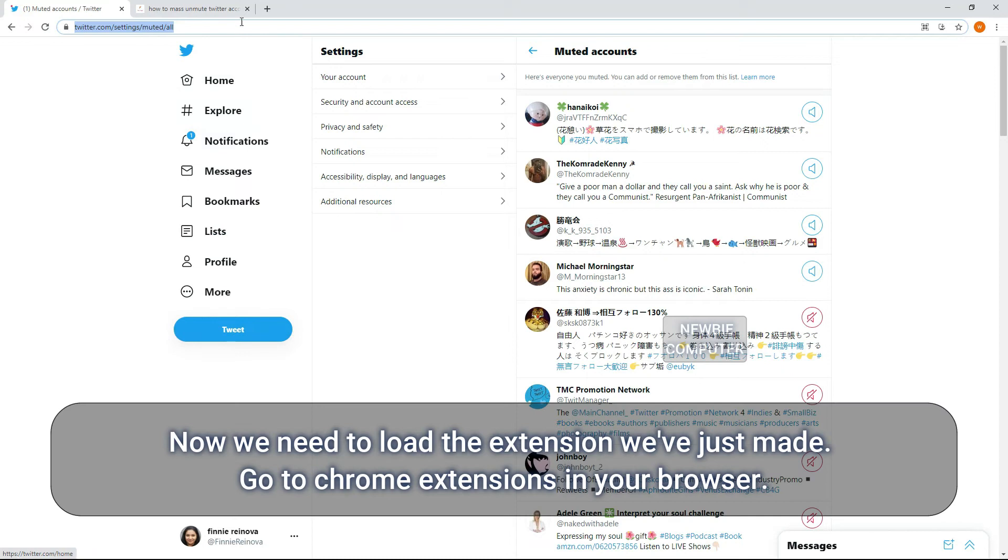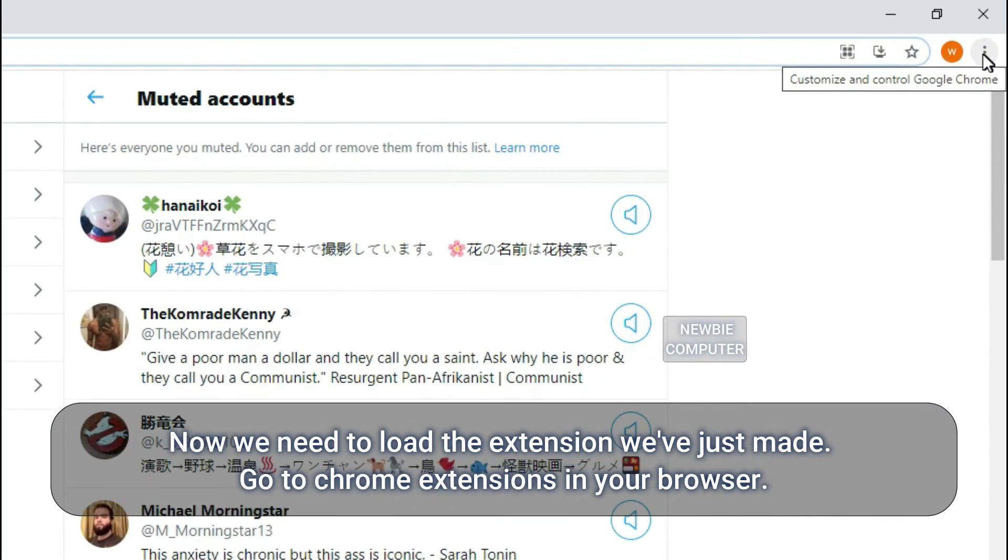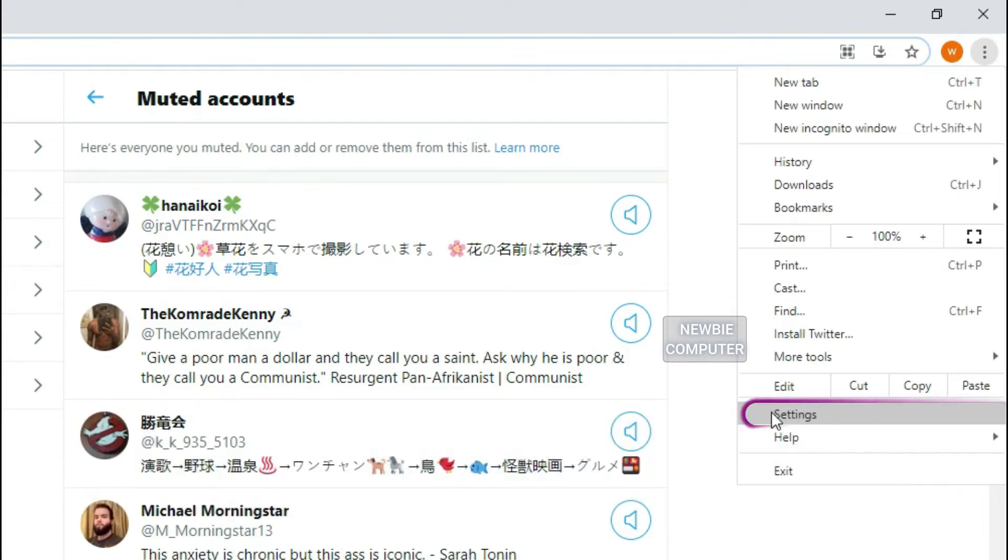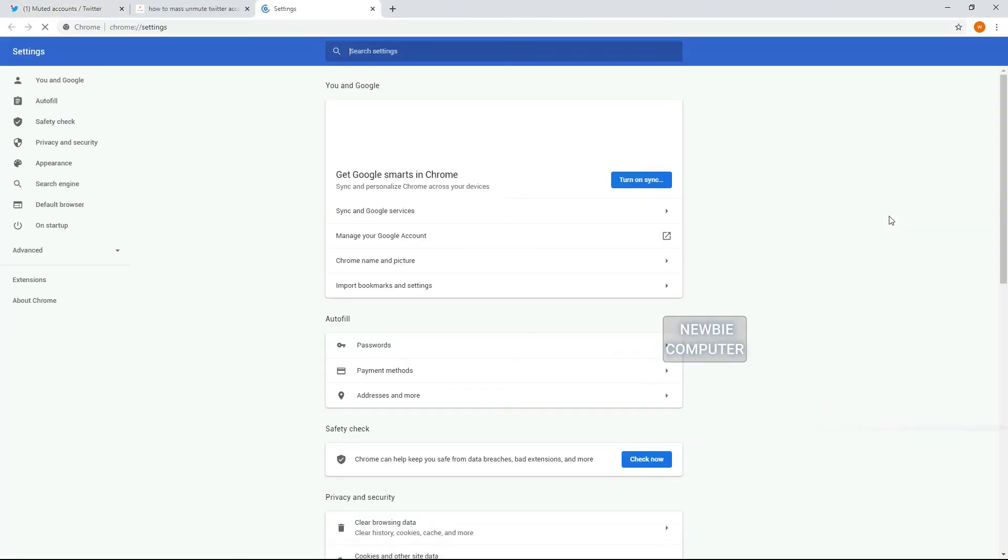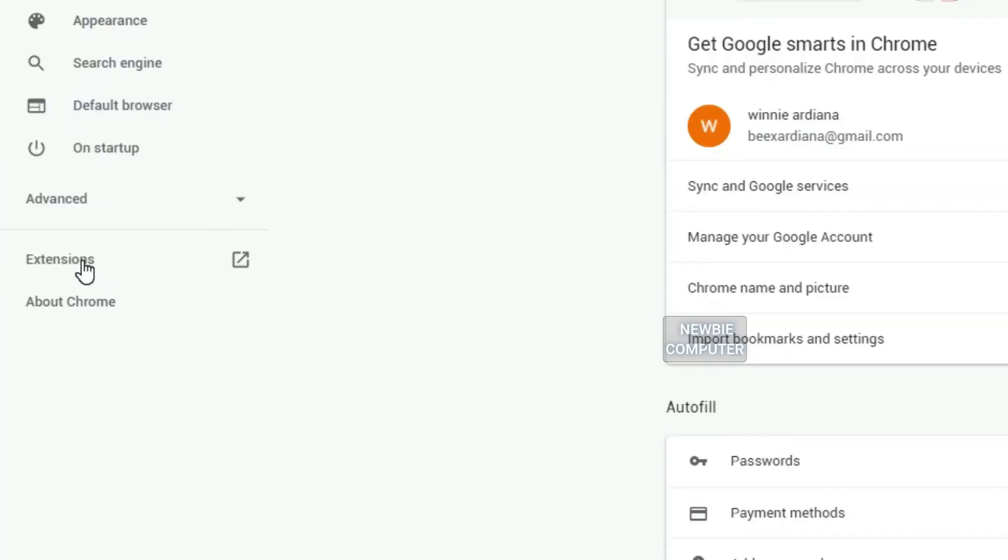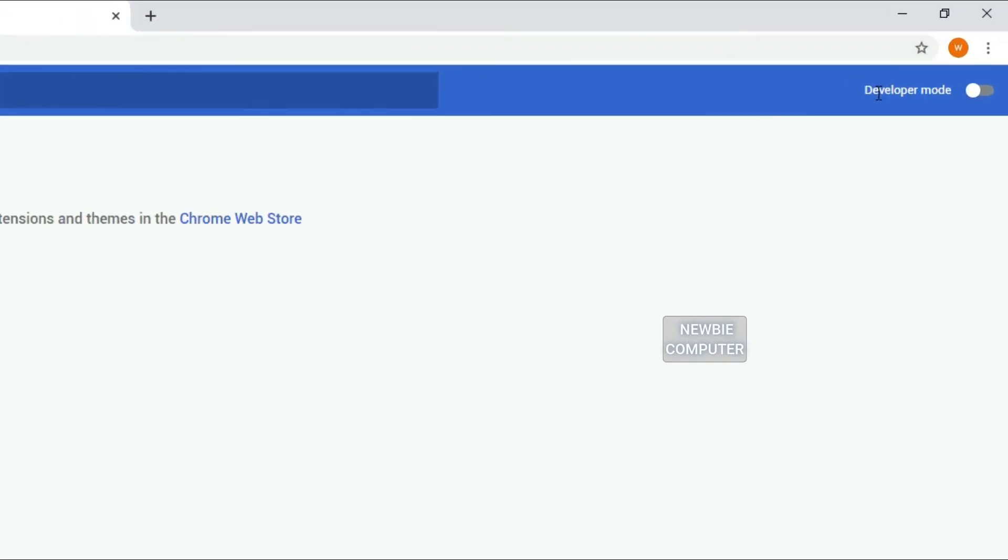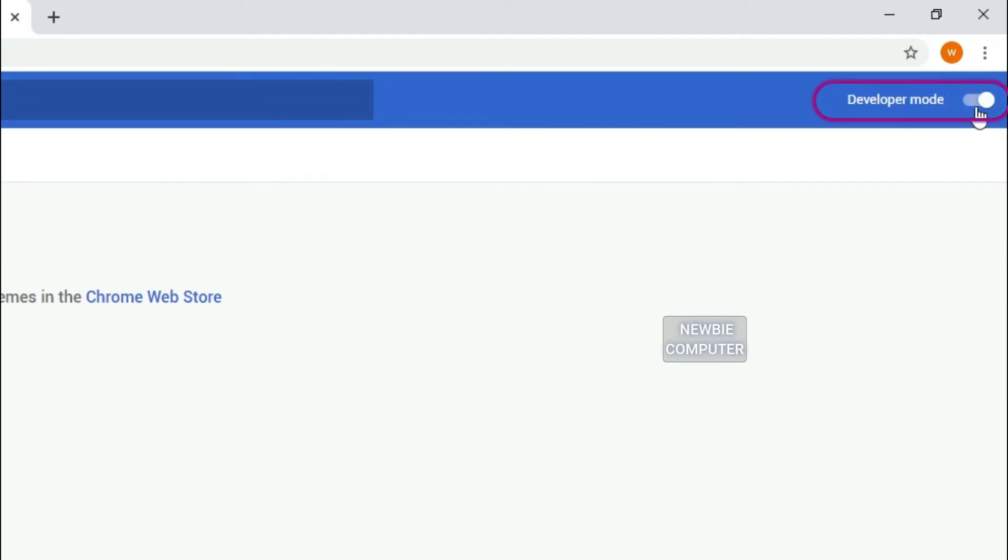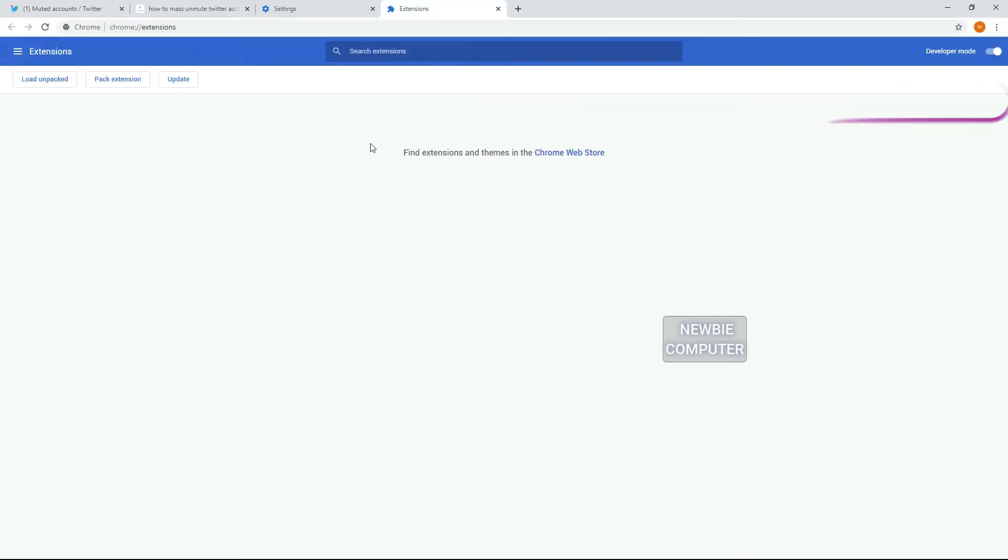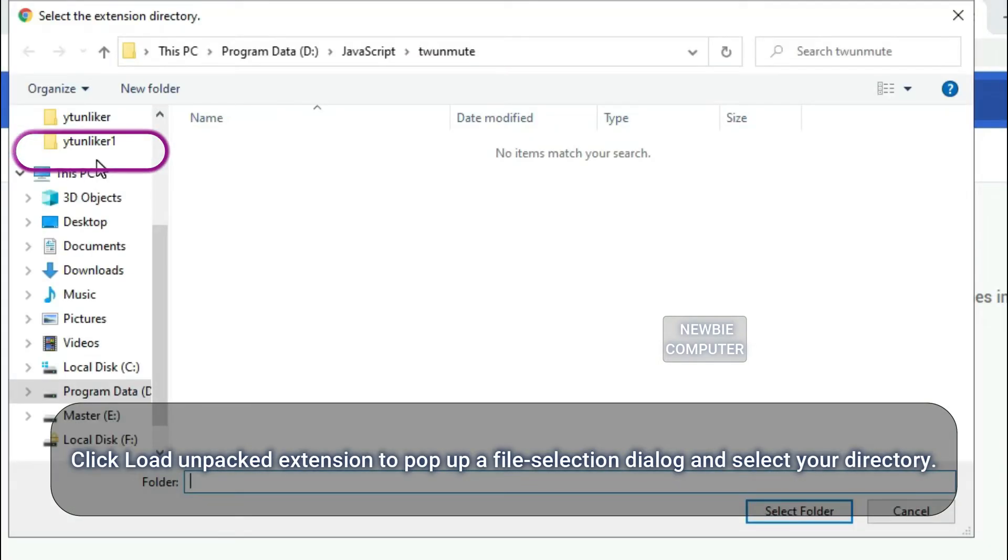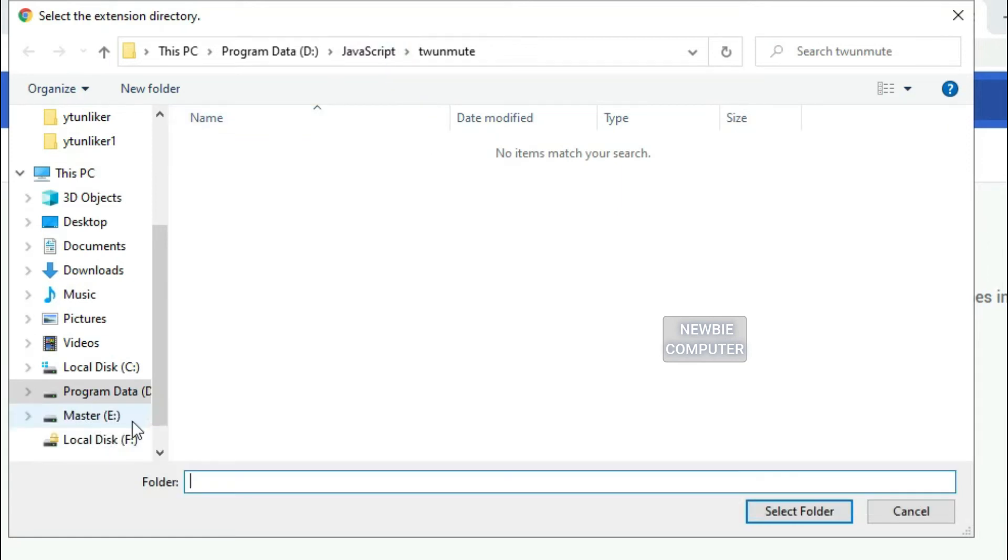Now we need to load the extension we've just made. Go to Chrome extensions in your browser. Ensure that the developer mode checkbox in the top right hand is enabled. Click load unpacked extension to pop up a file selection dialog and select your directory.